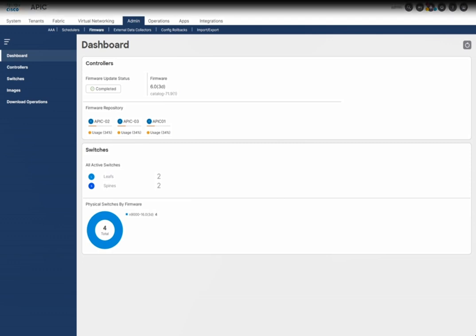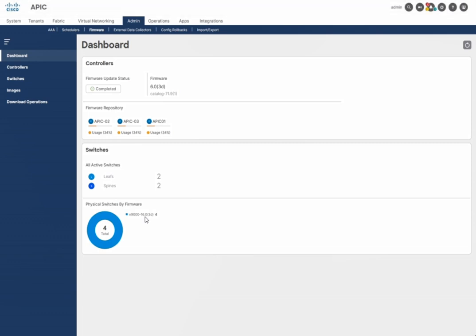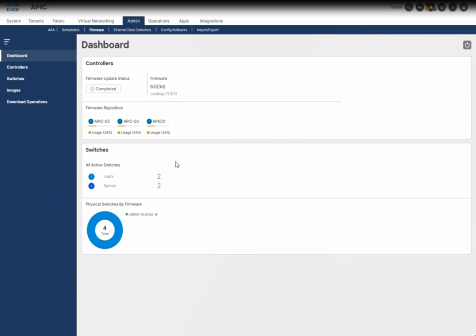Welcome everyone, thanks for watching. In this video I'm going to explain the process of how to upgrade the Cisco APIC controllers. In the previous video I explained how to upload images first on the APIC, and in this video I'm going to explain how to upgrade the APIC controller for Cisco ACI. The images are already uploaded on the APIC. The current firmware is 6.03d for controllers as well as for the switches, and in this video I will show you only how to upgrade the software version on the Cisco APIC controller.